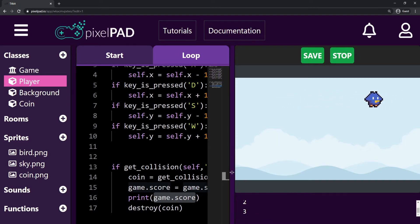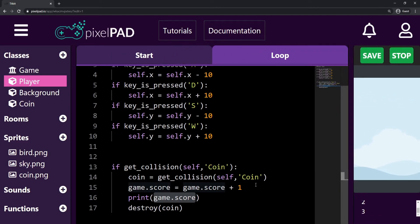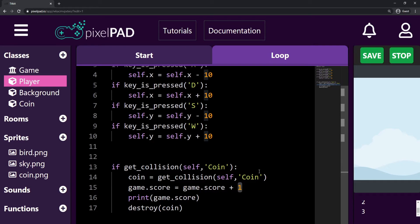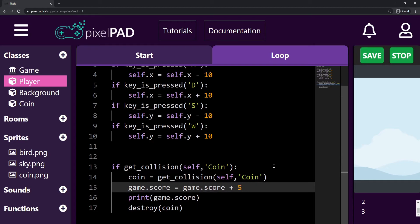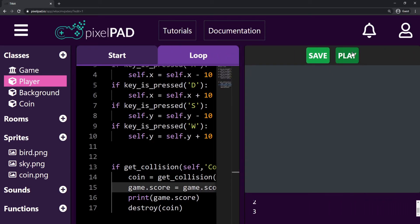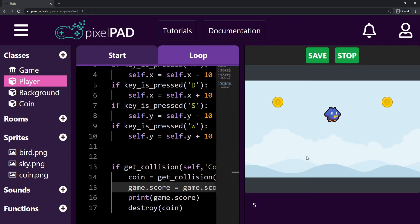If you want the coins to give you more score, you just have to change this number here. Let me change it to 5. Now, each coin is gonna give me 5 points.